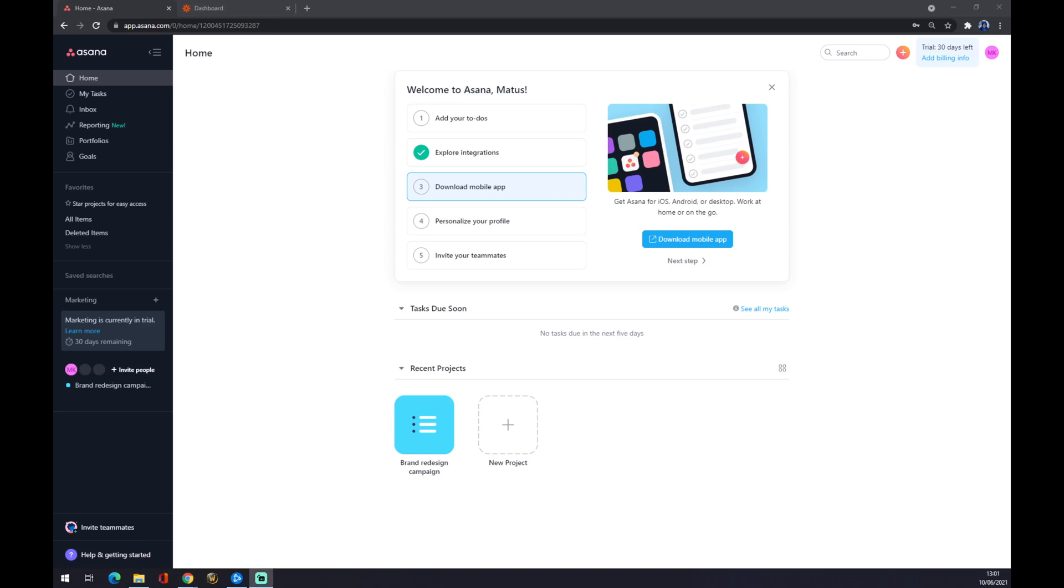Hello guys, my name is Matthew, and in today's video I'm going to show you how you can create an integration between Asana and Notion. First of all, we want to create a new account.